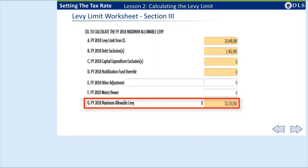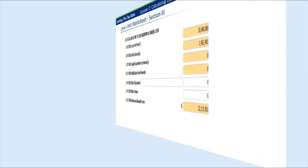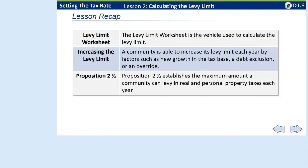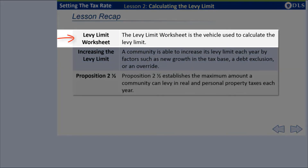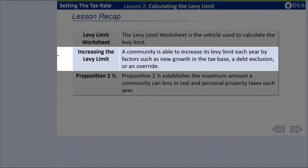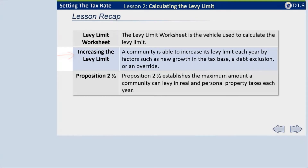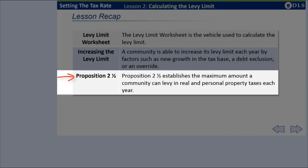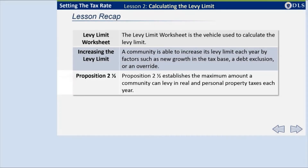In this example, the community's tax levy, which appears on the tax rate recap, cannot be greater than $32,110,561. It is important to note that next fiscal year's levy limit calculation will begin with the lesser of 2E or 2F, which in this example is $30,648,080. To review: the levy limit worksheet is the vehicle used to calculate the levy limit. A community is able to increase its levy limit each year by factors such as new growth in the tax base, a debt exclusion, or an override. Proposition 2.5 establishes the maximum amount a community can levy in real and personal property taxes each year.